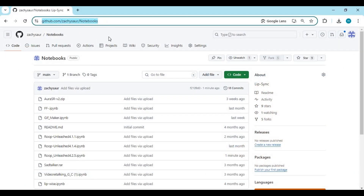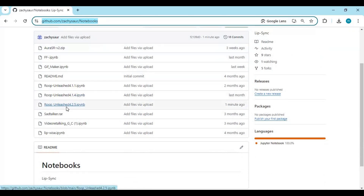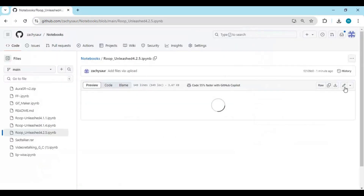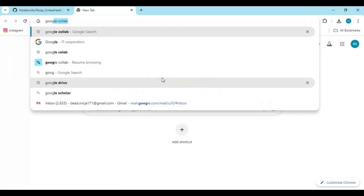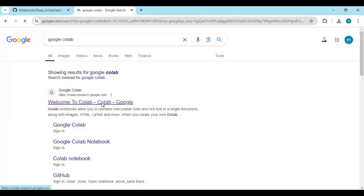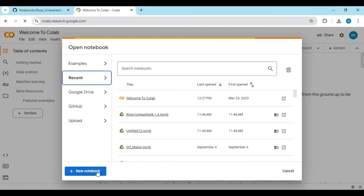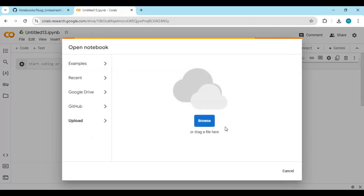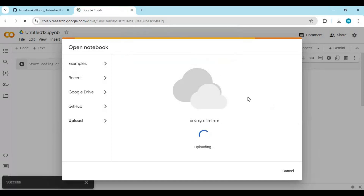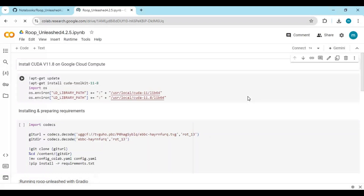Click on the GitHub link in the description to download the notebook for Google Colab. There you will see the 4.2.5 Roop Unleashed Notebook — click on it and download it. After downloading, go to the Google Colab main page, create a new notebook, click on File, and upload the notebook you downloaded. Click on Runtime and choose GPU if not already selected, then click Save.